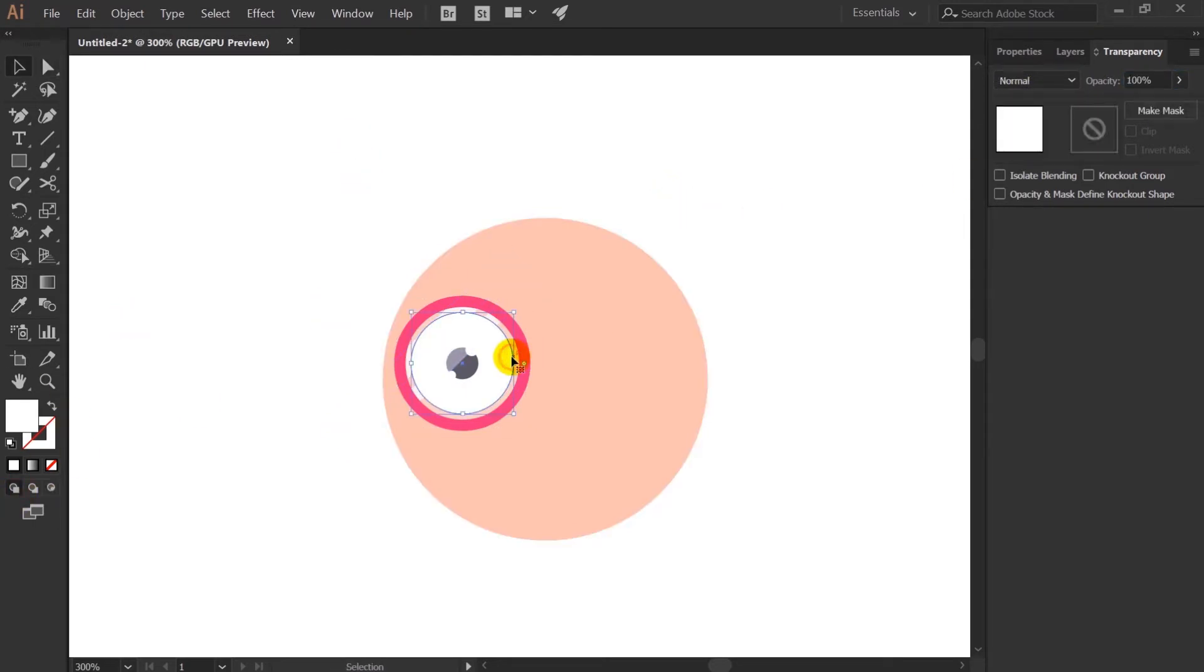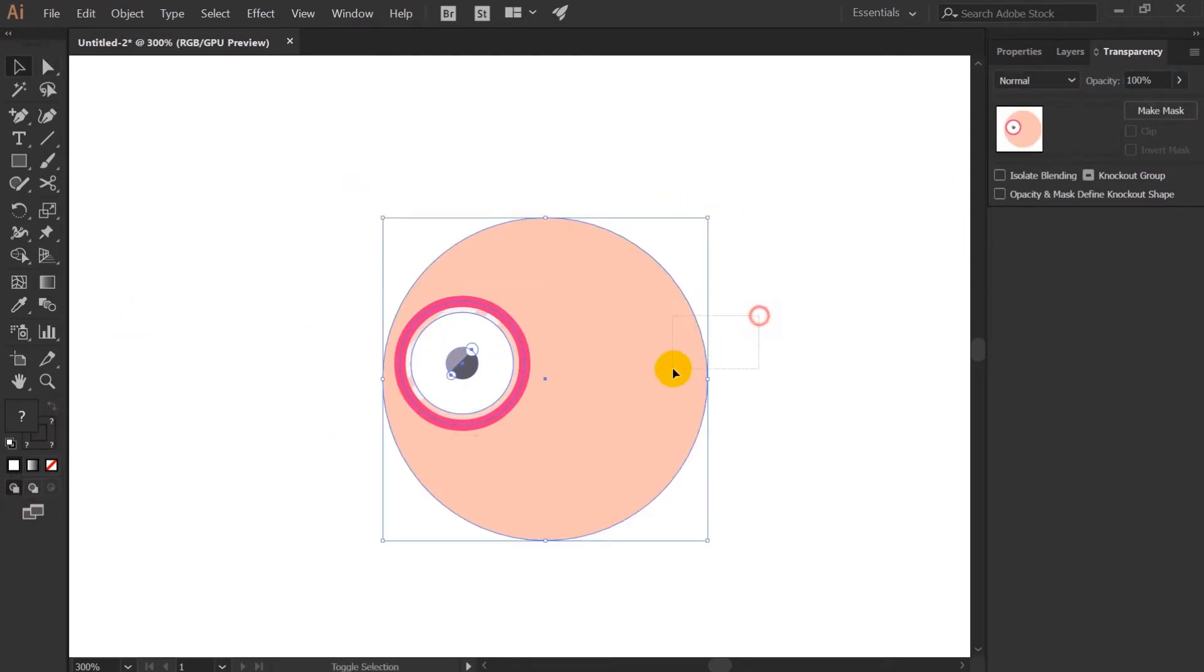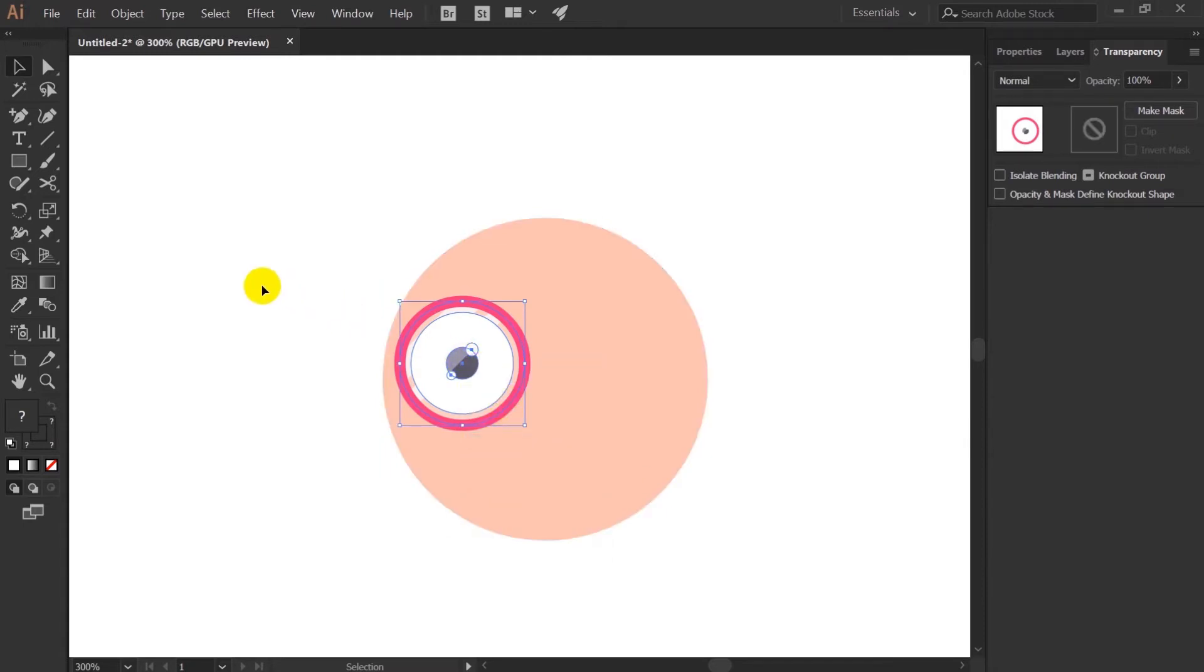So as the eye of the character is done, I'm going to select everything and group it and duplicate it for the other side.